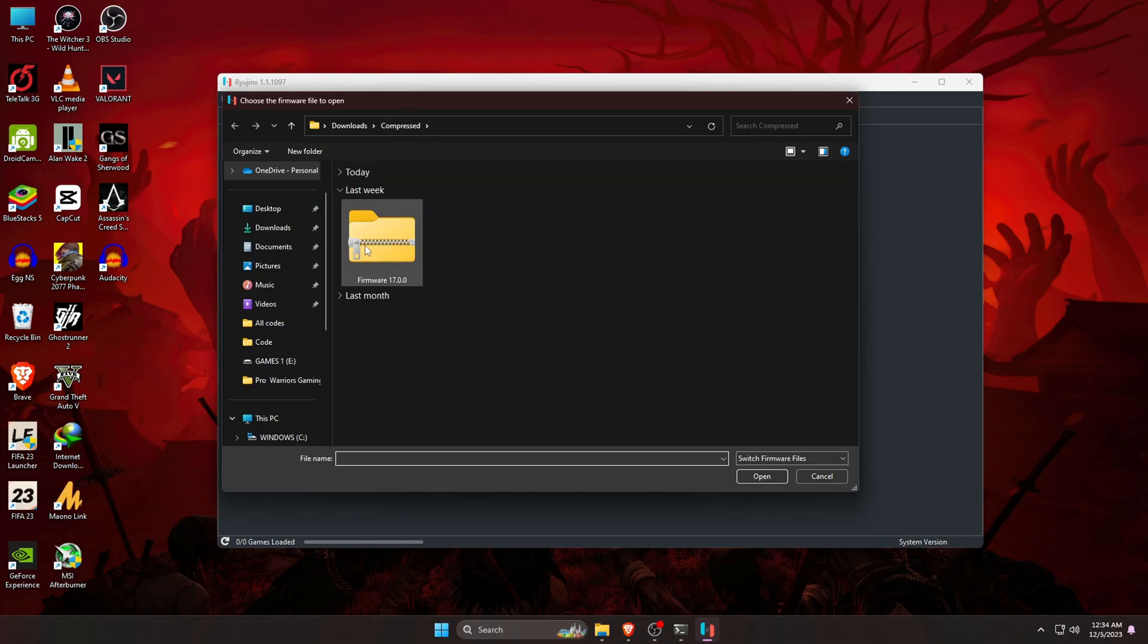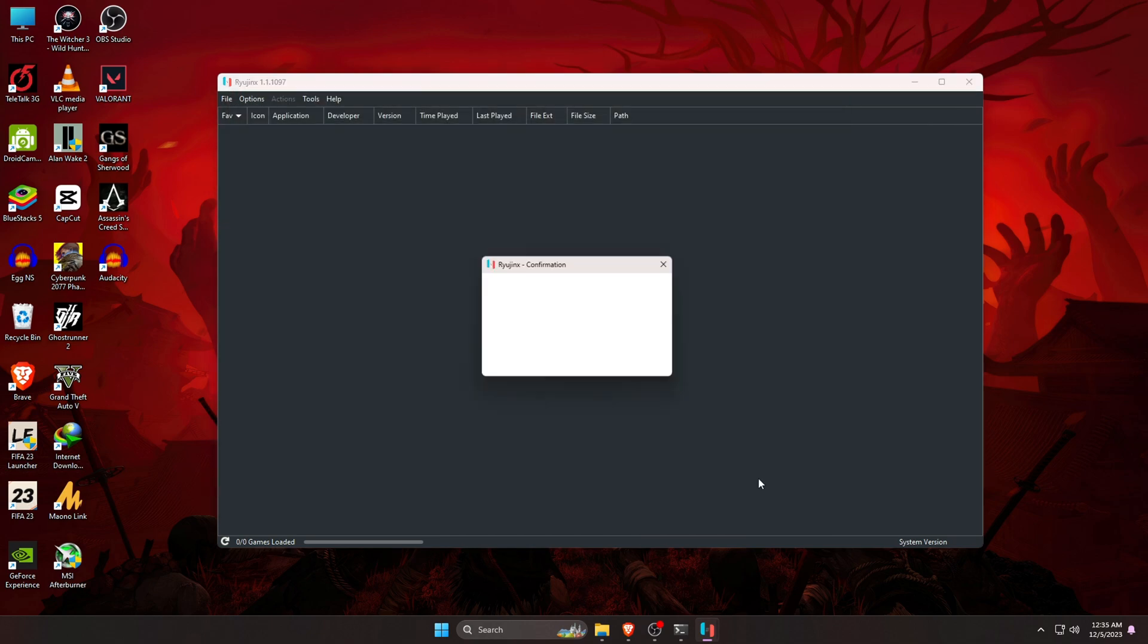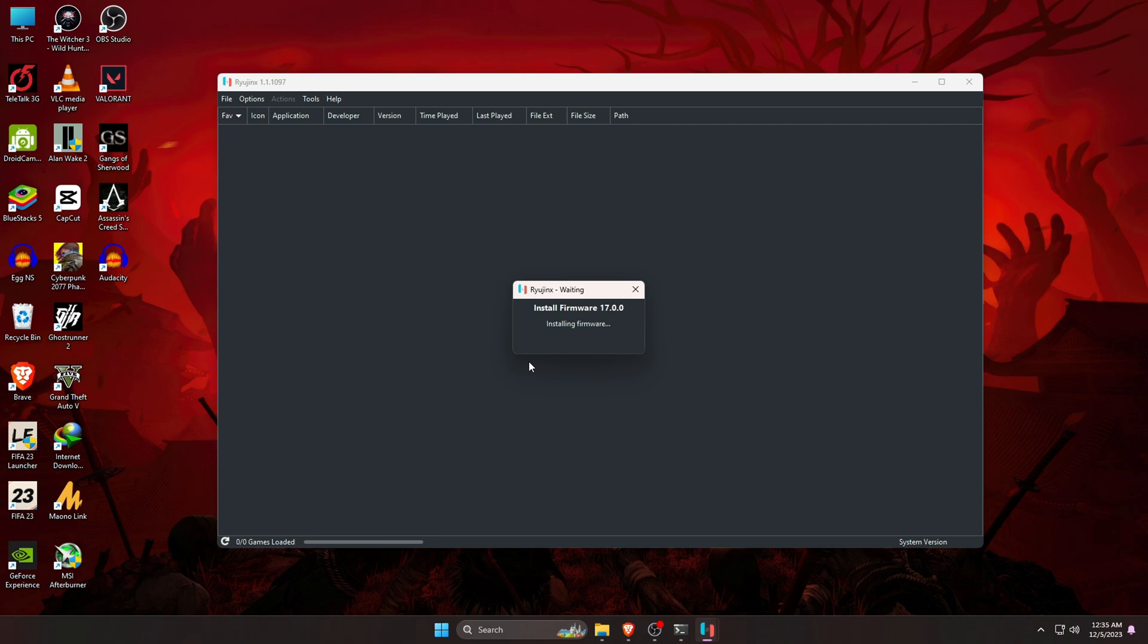After downloading the firmware, you just have to select the file and open it. Then it will ask you if you want to install this firmware or not. Just click on yes button. Immediately it will install in your Ryujinx emulator.